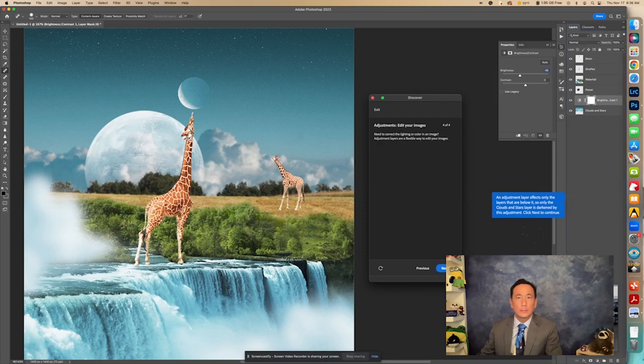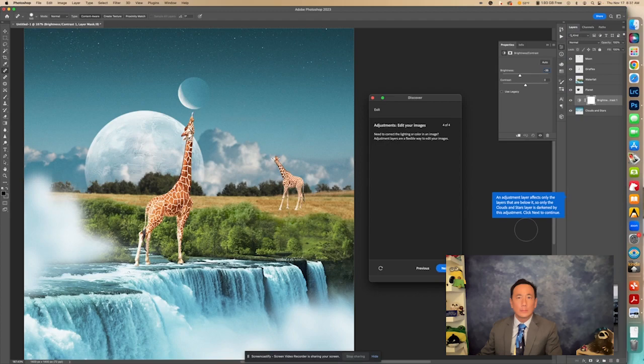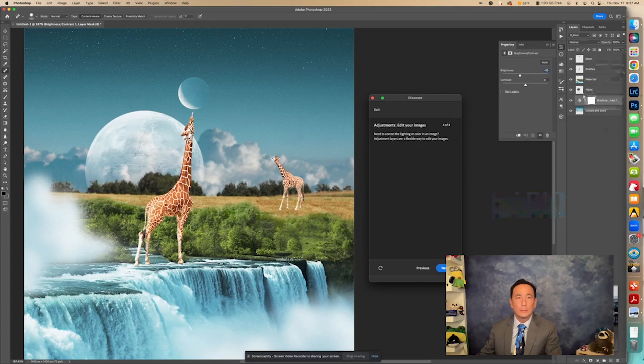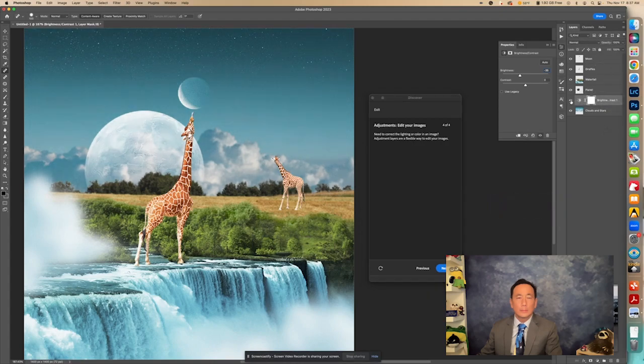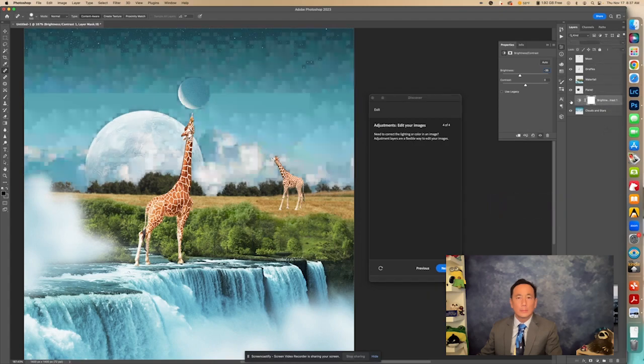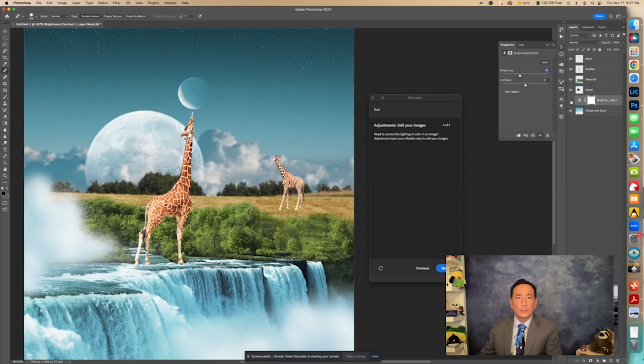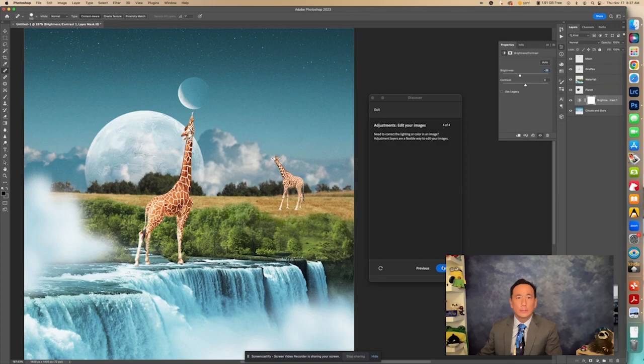So adjustment layer affects only the layers that are below it. So only the clouds and stars layer is darkened by this adjustment. Click Next to continue. So right here you can see the difference of what we did by clicking that little eye. Okay? And only the layers that are underneath it are affected. Let's click Next.